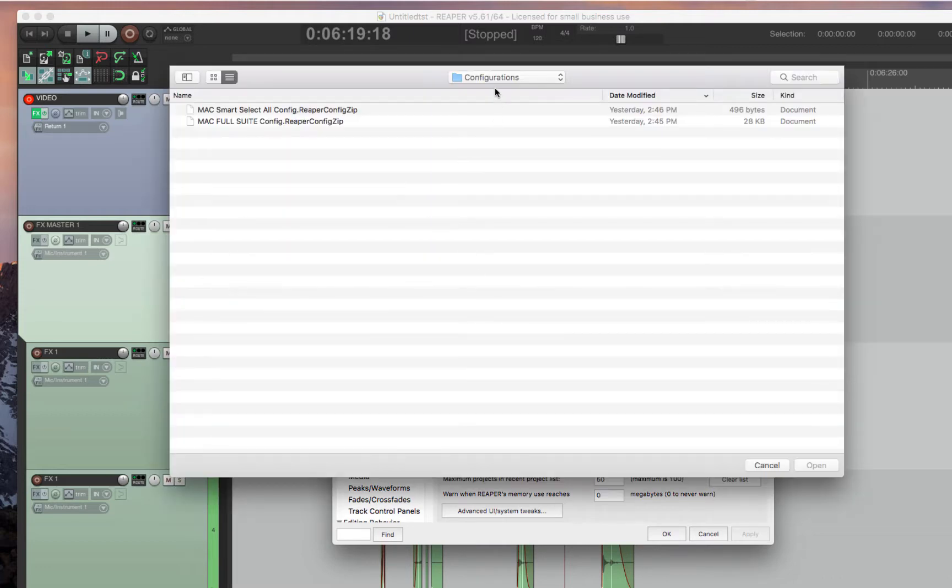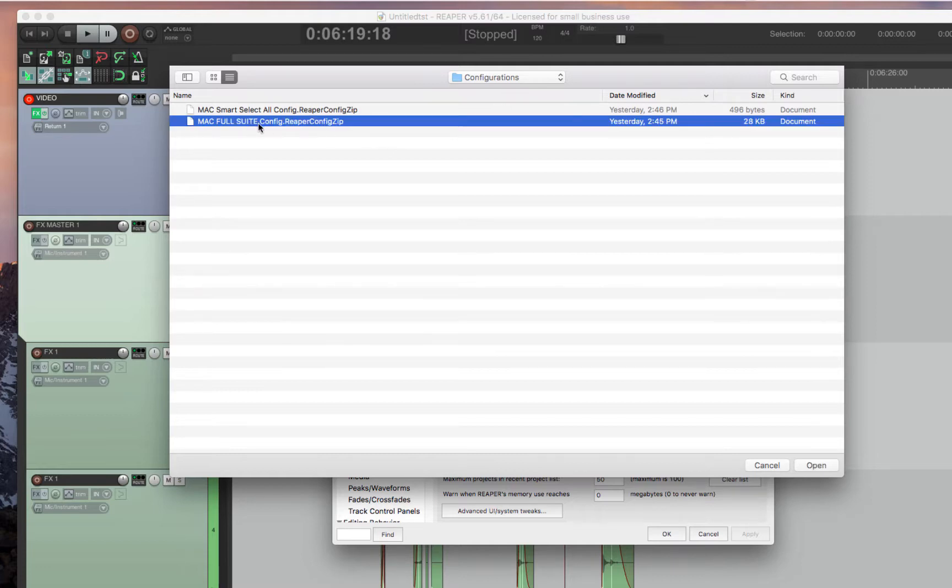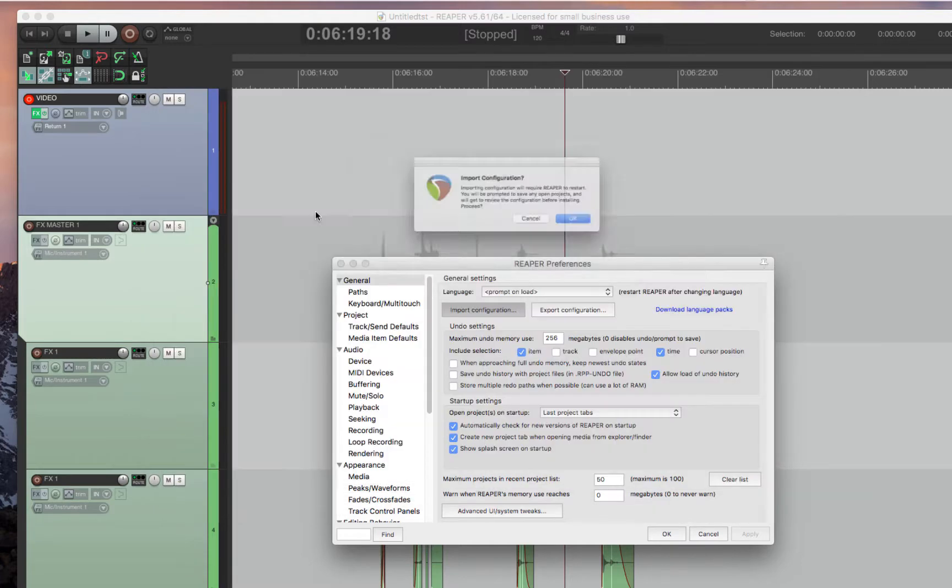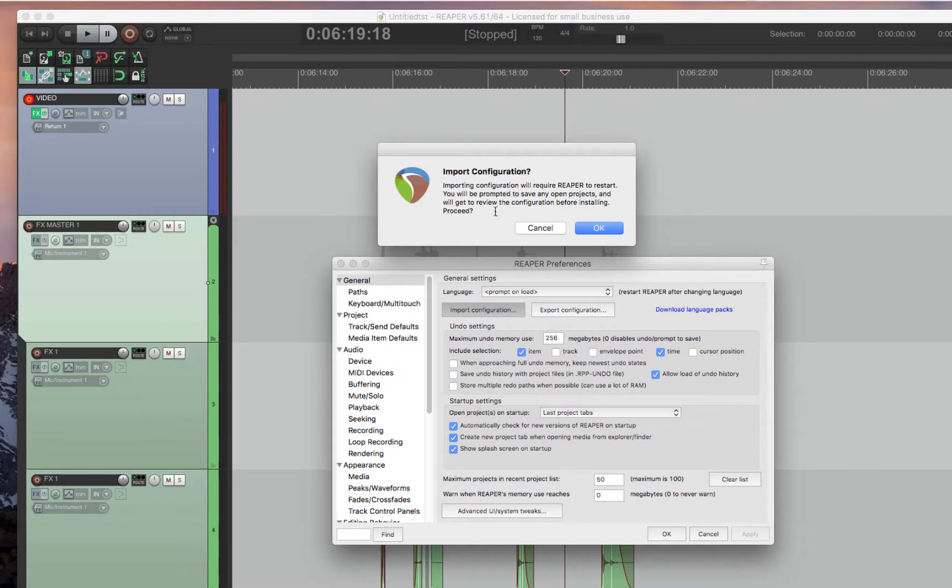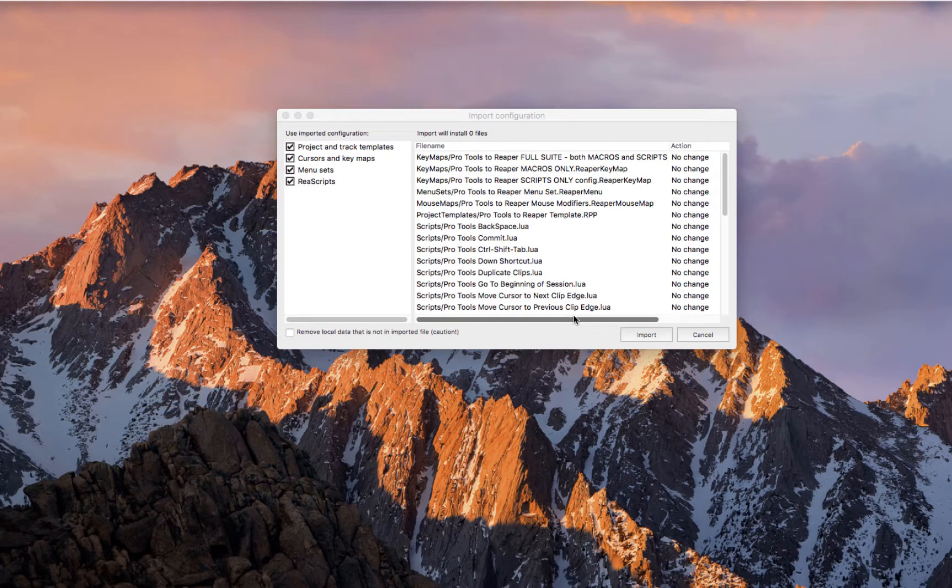All you have to do is go search for wherever that file is. It doesn't have to be in any particular folder. Just search for the file, the full suite, double-click, and then it'll ask you to import. You say OK, and there you go.